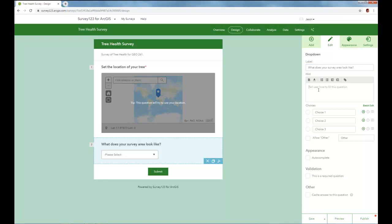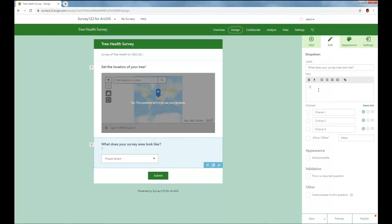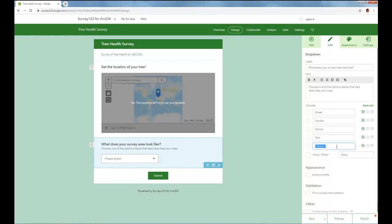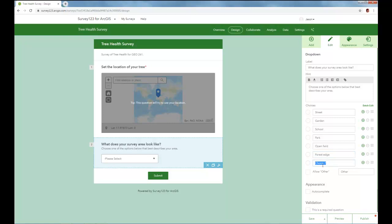And here we'll add a hint so that we direct the data collector with a little more information. Choose one of the options below that best describes your area. Now let's populate with all the different choices. Here I'm going to add in after a street, garden, school, some more options by clicking the plus here. It drops down more possibilities. So let's just park, open field, forest edge,